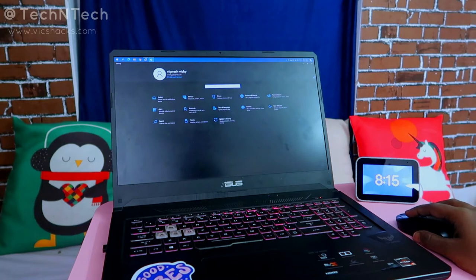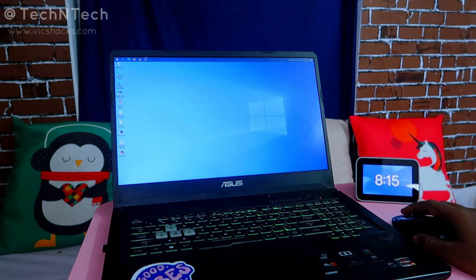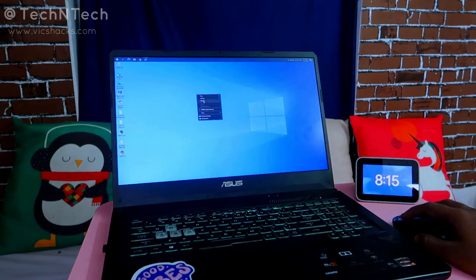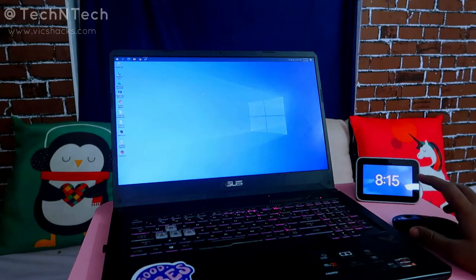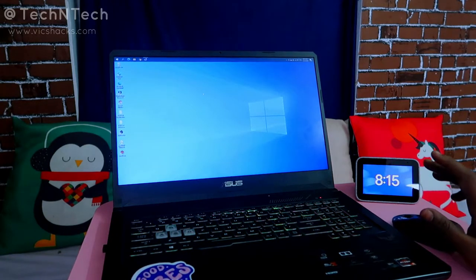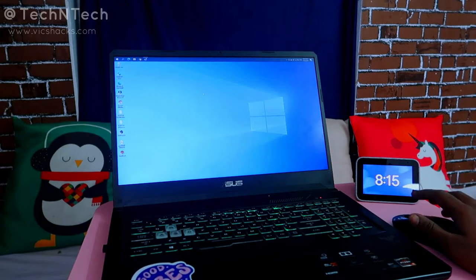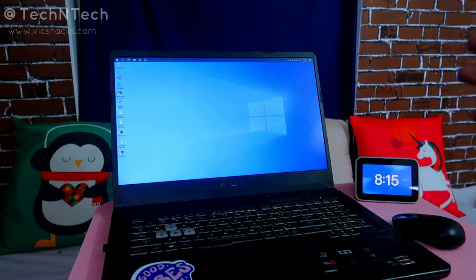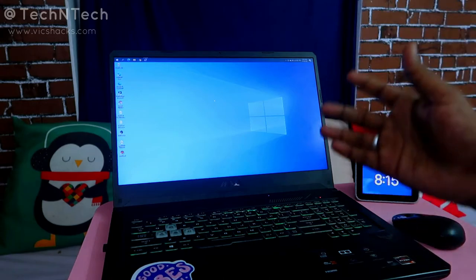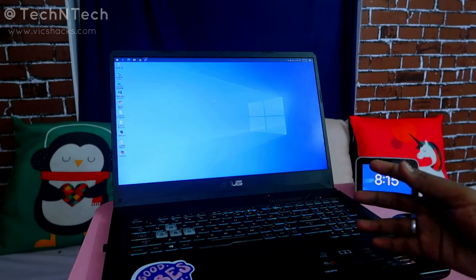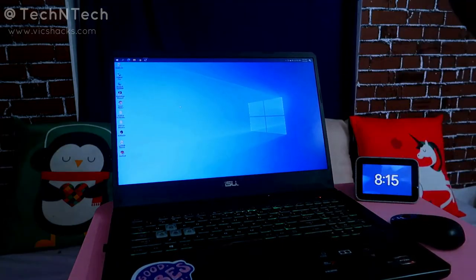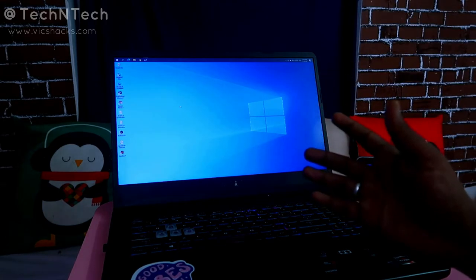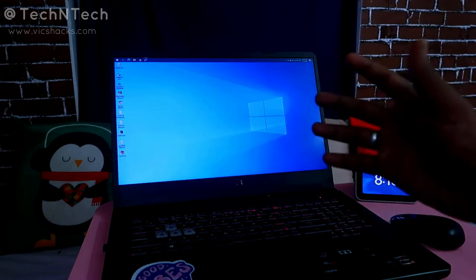There is also one more solution — using this you can disable the update or set Windows Update from automatic to manual. In that case, whenever you have time, you can go and check for Windows updates and update as per your preferred time.